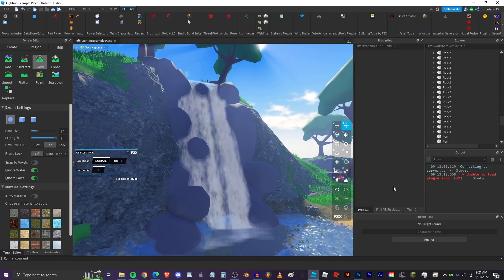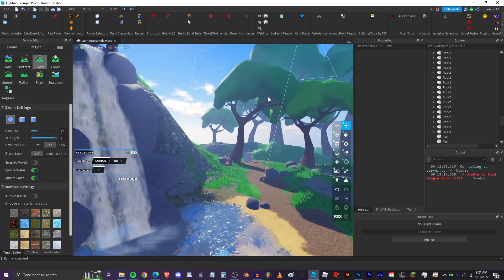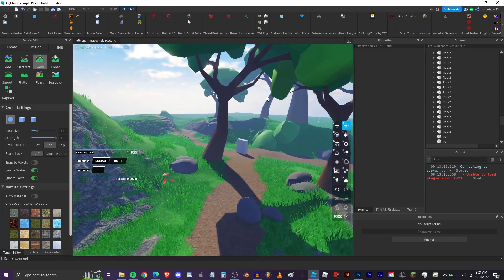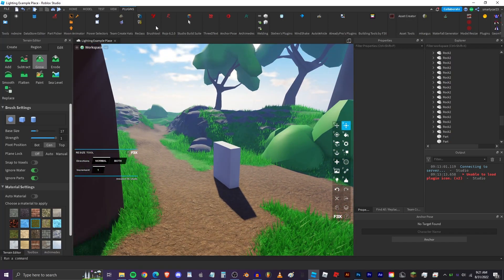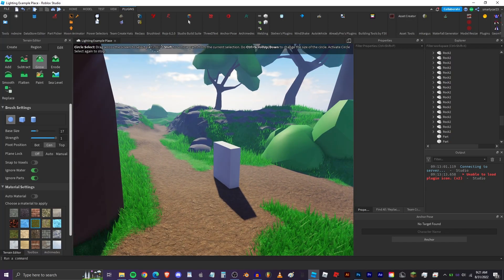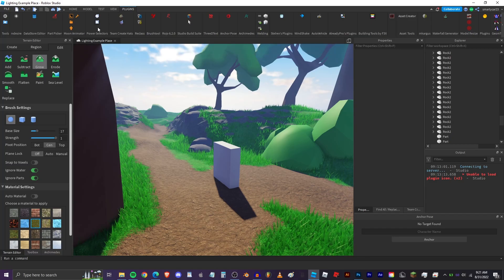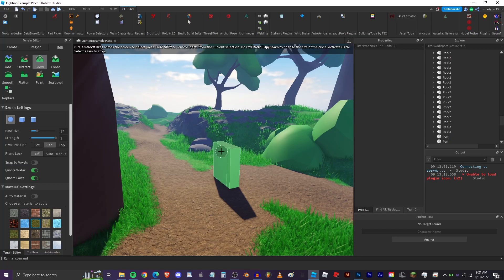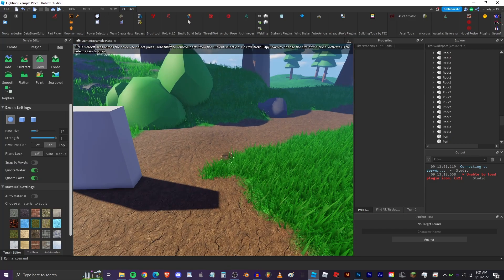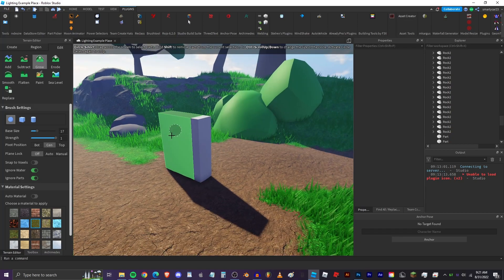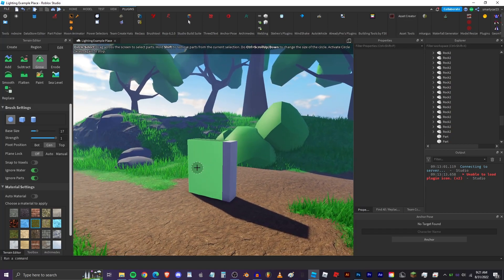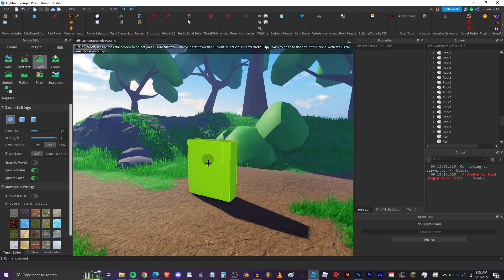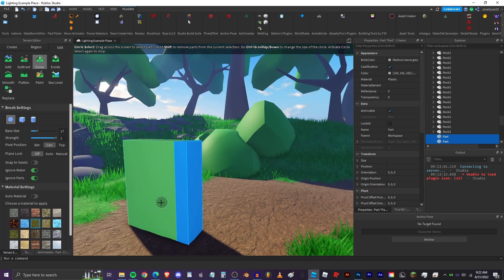Next is power selectors. Power selectors, oh my gosh, these just came out out of the blue. Someone on the dev forum just made this awesome plugin where you can select parts a lot better than the default studio selectors. So you can click and drag, see you can select with the circle select. But look at this, it didn't select any parts behind it.